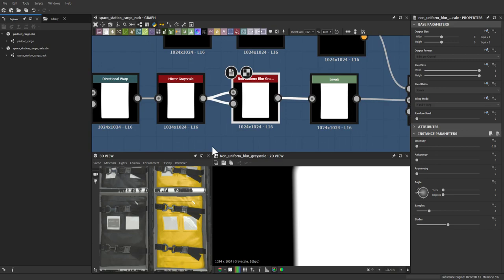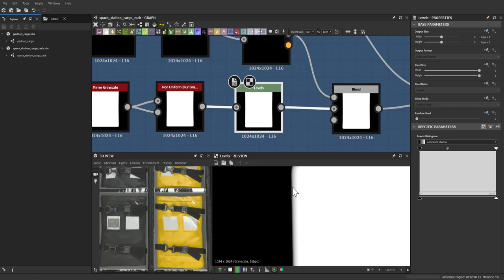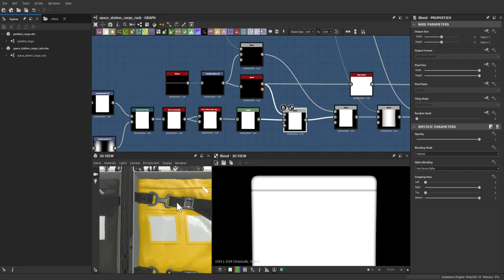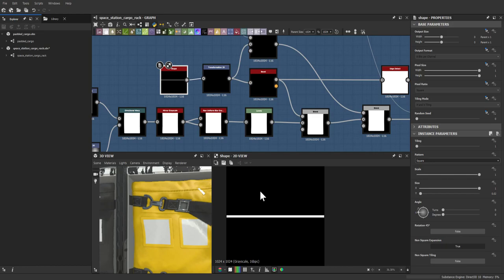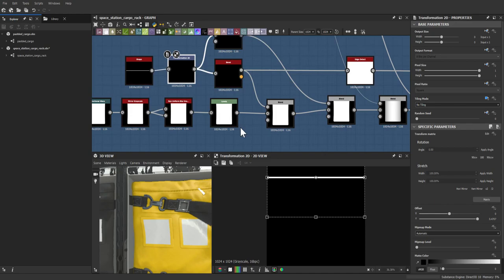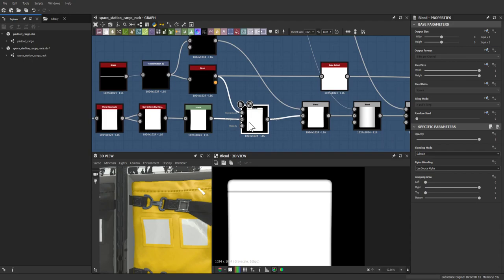Next came the beginning of the zipper. Starting with a basic shape squashed down into a line, transformed to sit on top of the bag, with a slight bevel added. It was then blended using a subtract to carve out the area where the zipper would be.